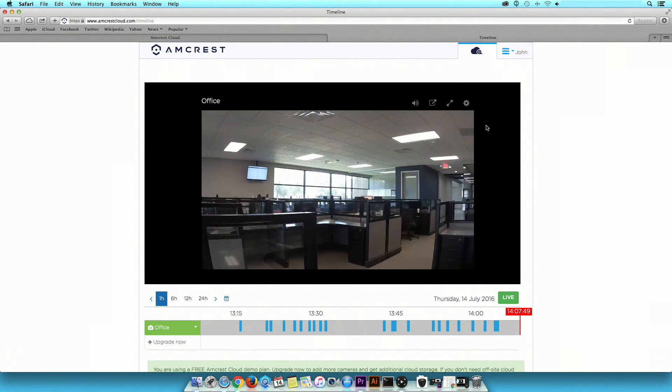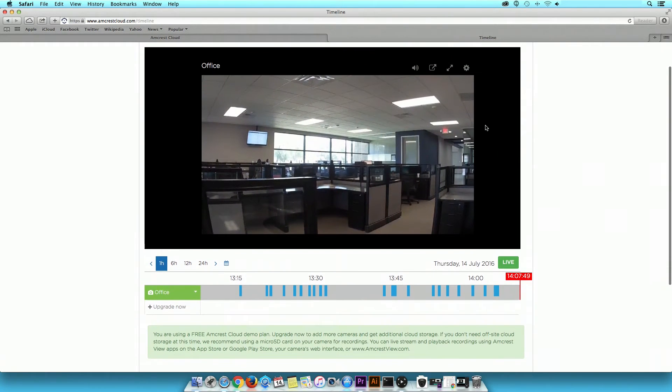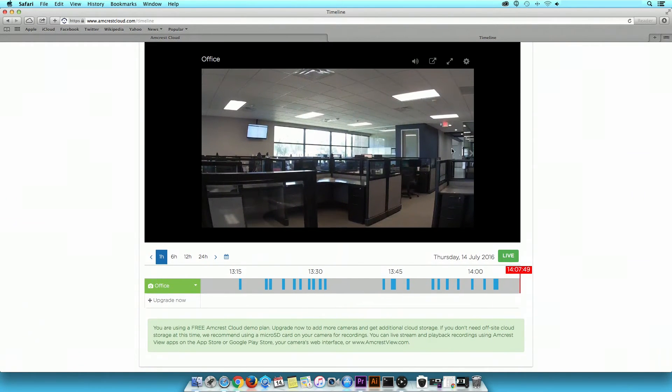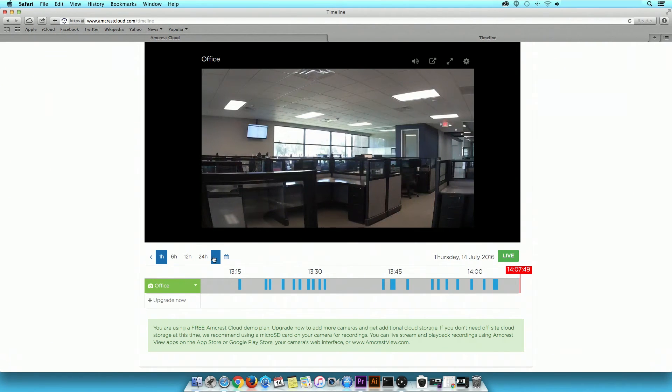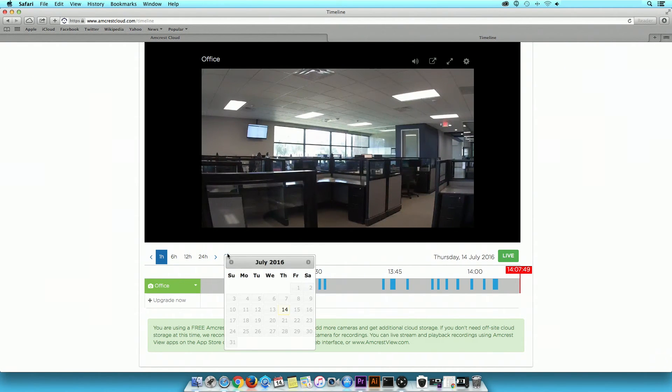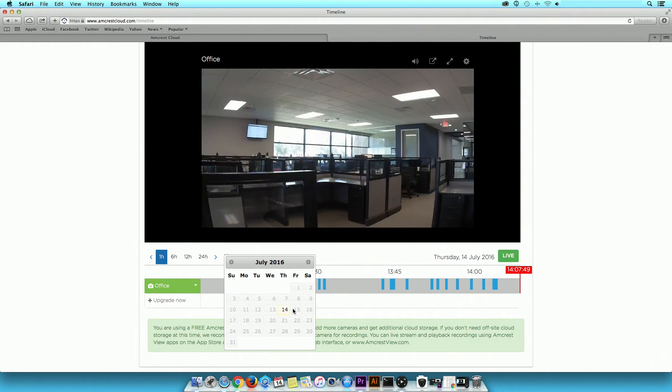Below the viewing screen, you have the option to modify the timeline for events based on different time periods. You can also select a date to view previous day recordings based on your payment plan.